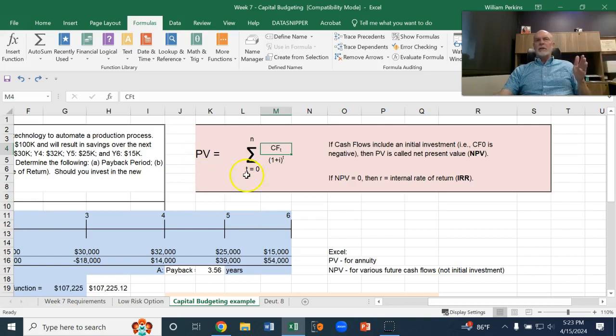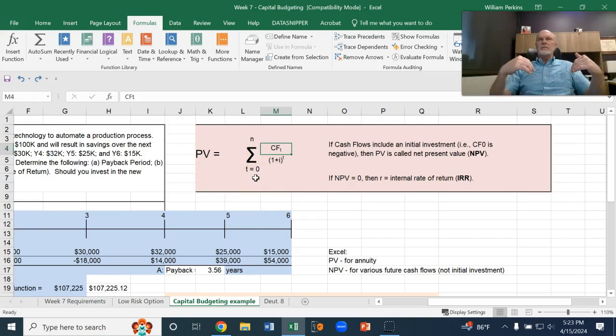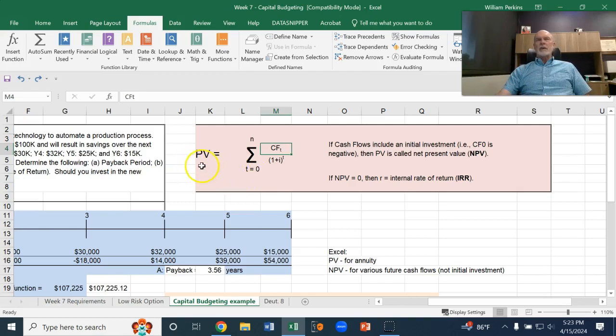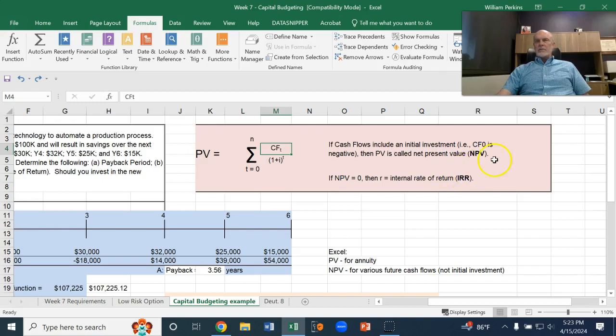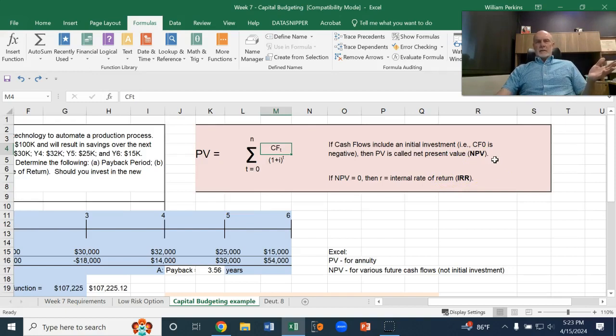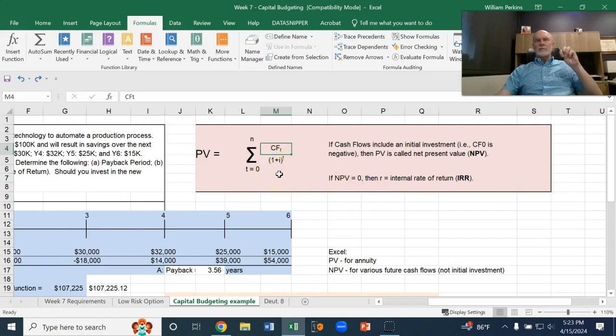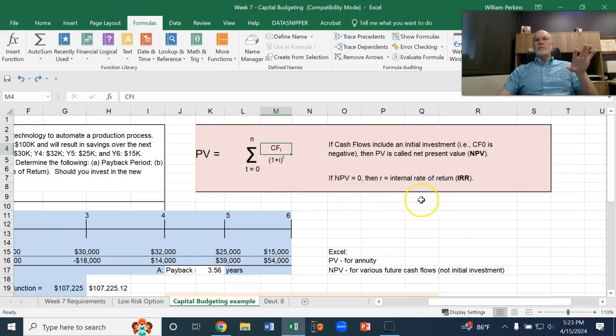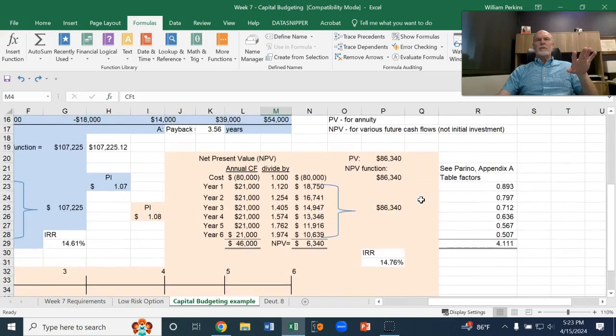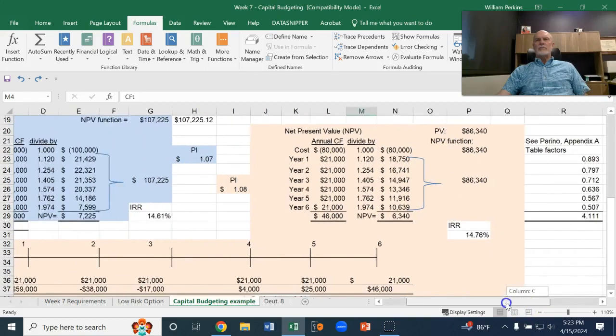And, if that present value, if you include that initial cash outlay at time period zero, which is already present value, so, that nets out, that would give you the net present value of all those cash flows. And, if the net present value is positive, then it would be an acceptable investment. Whenever the net present value is zero, whatever interest rate you plug into there to give an exact zero net present value, that would be considered the internal rate of return. So, let me try that one more time with this other example.